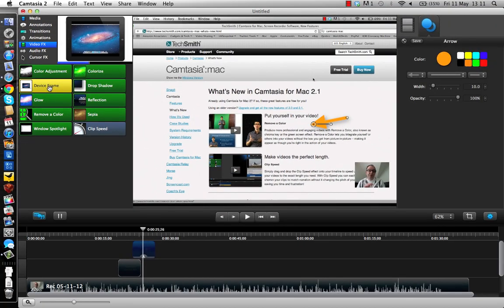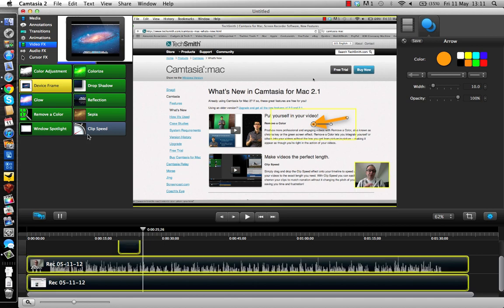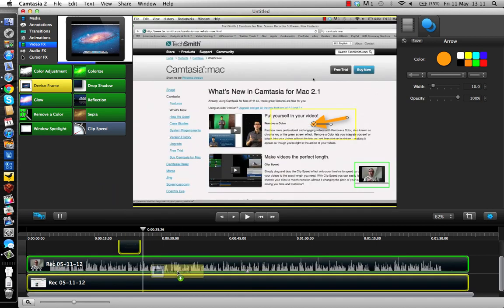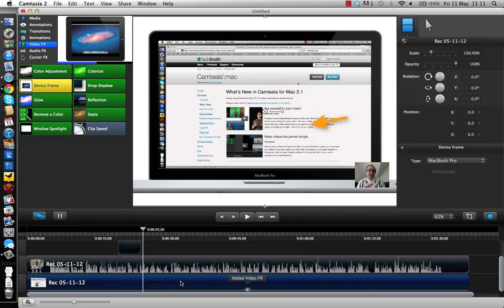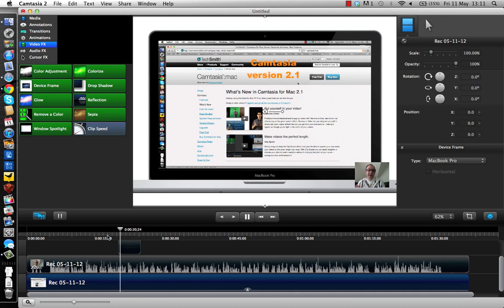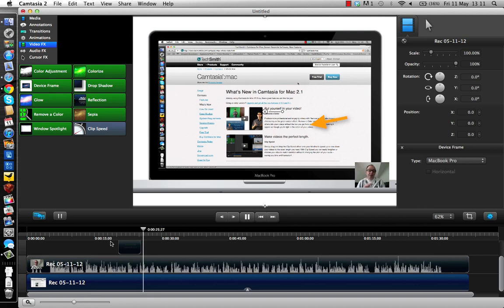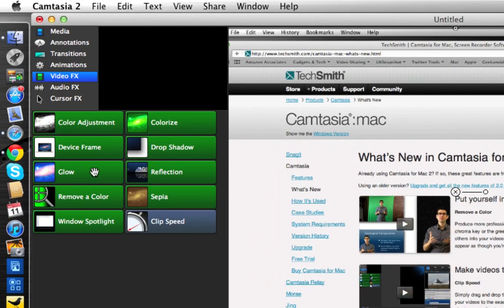We scroll down, we've got our screen capture down here. Let's drag a device frame down into this screen capture, we pop it about there. Then now when we're playing back, the capture that you can see playing back is actually within a frame of a MacBook Pro. How cool is that? Very, very decent and really good effect. So let's undo that.